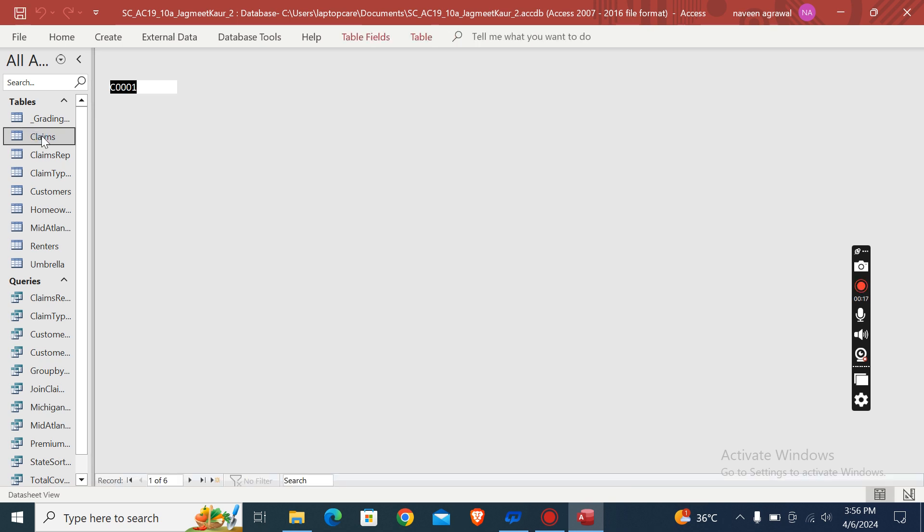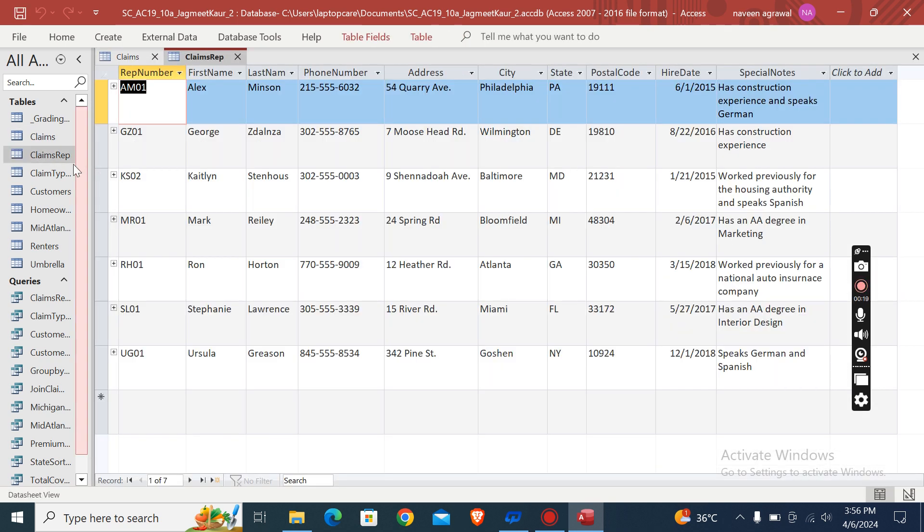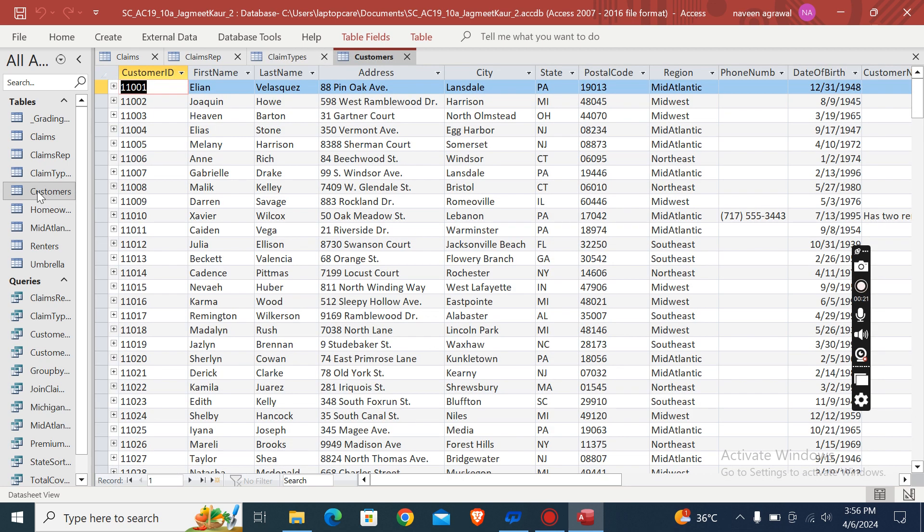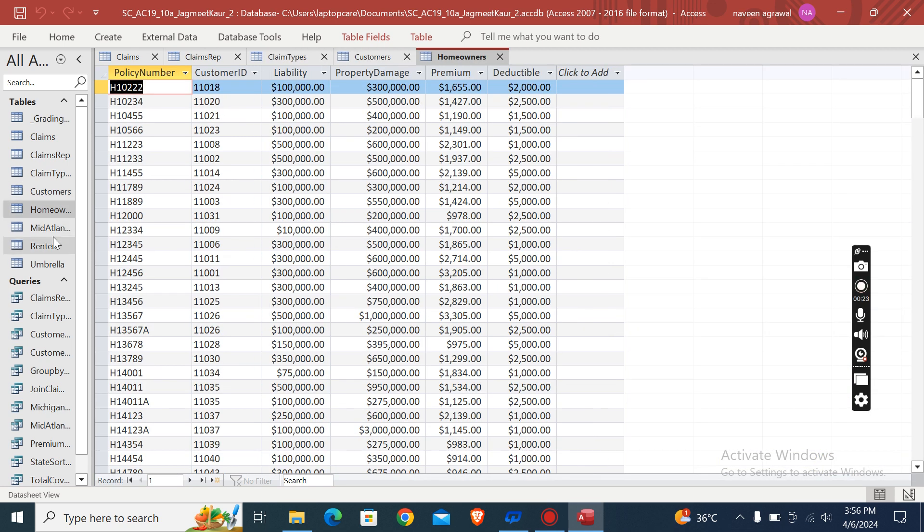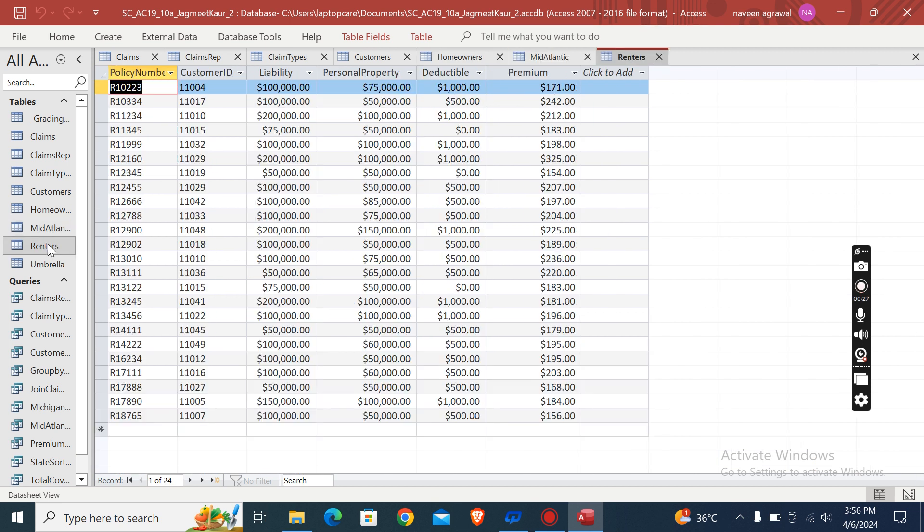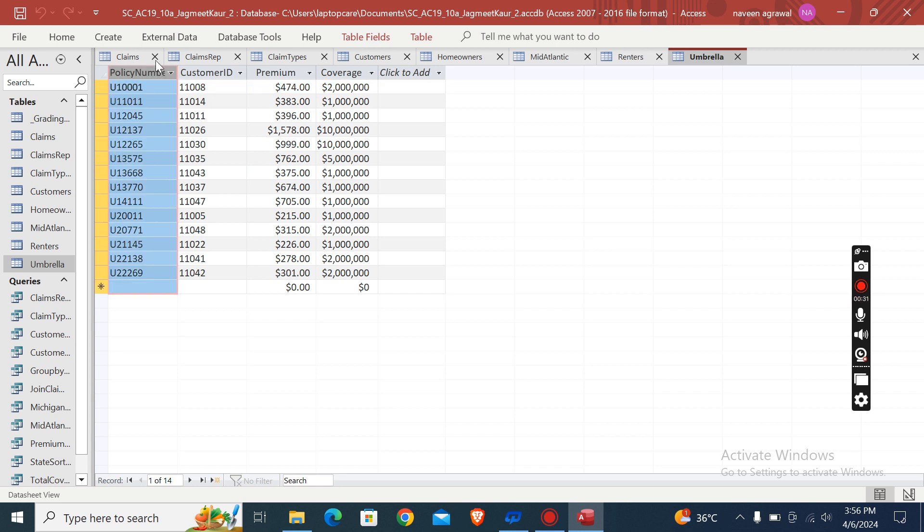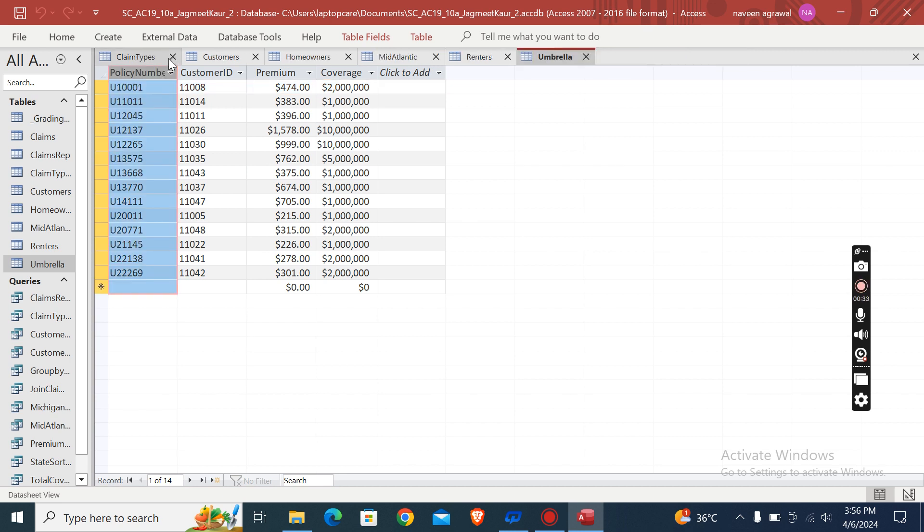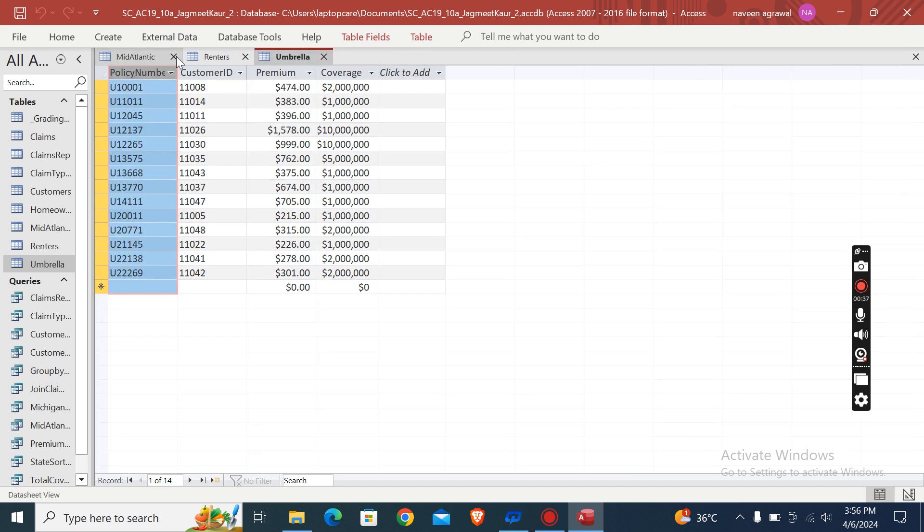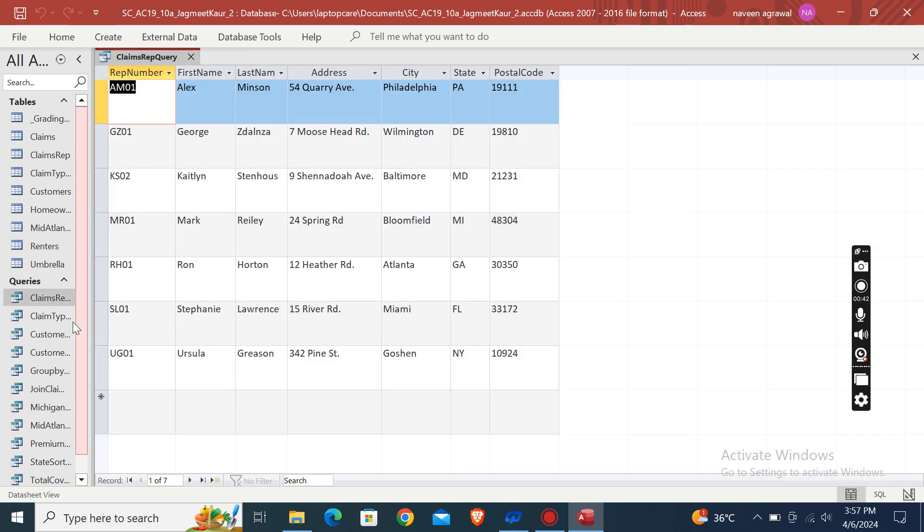I can show you some of them. For example, this one is Claims, Claims Types, Customers, Homeowners, Mid-Atlantic, Renters, and this one is Umbrella. Now we will close them and just open the queries.